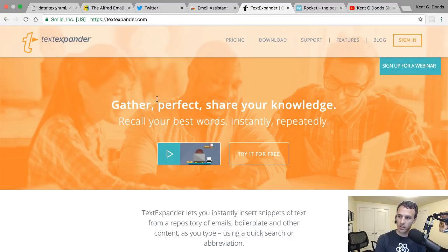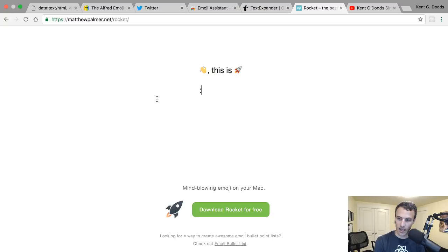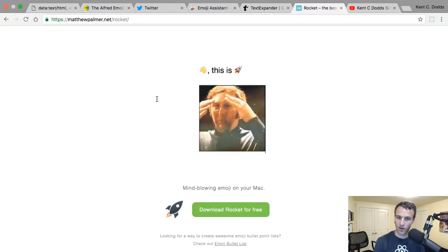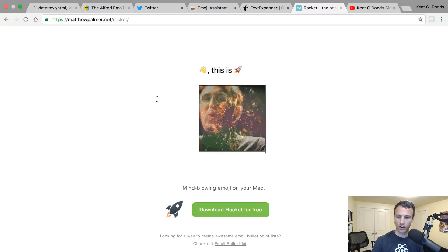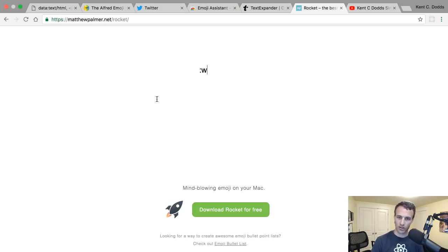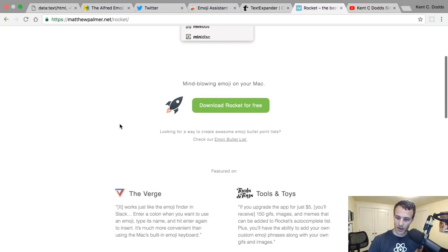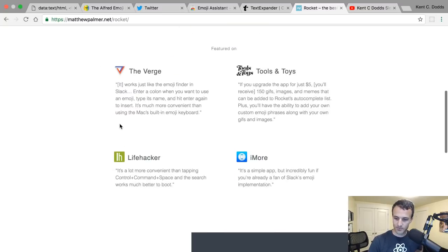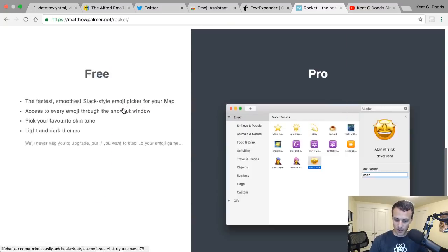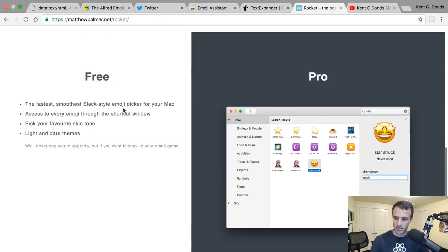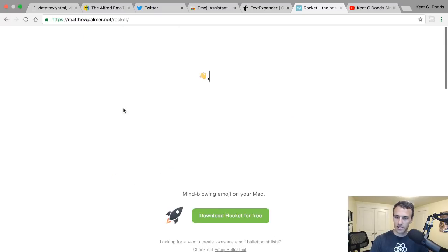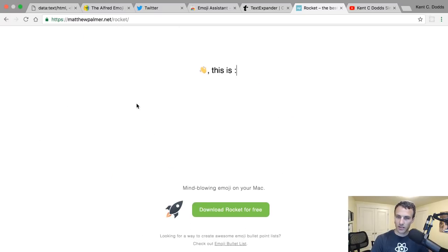And there's another solution that I haven't used before, or that I tried once and it didn't work really well. I think it was kind of early days anyway. But it's Rocket, and it allows you to do the same thing as well.